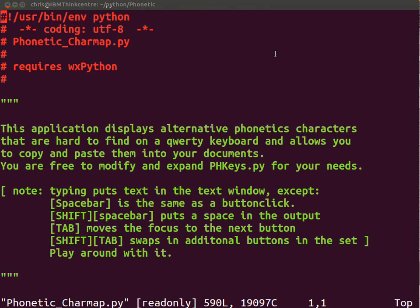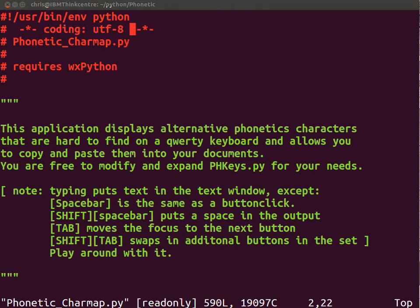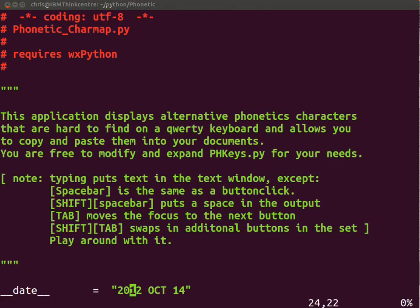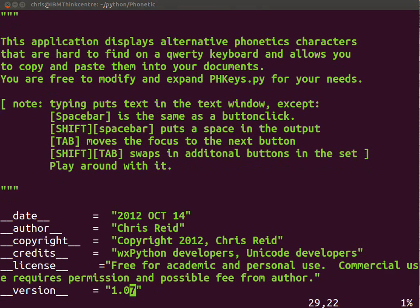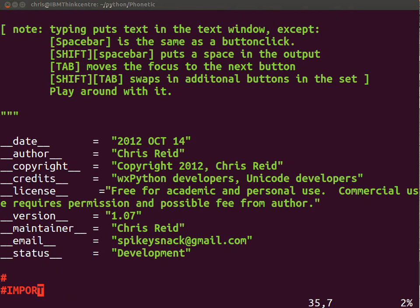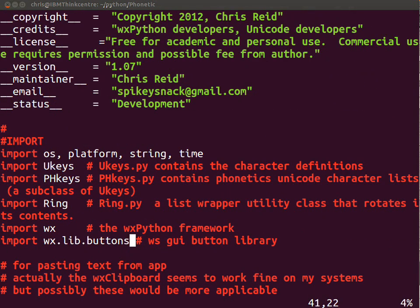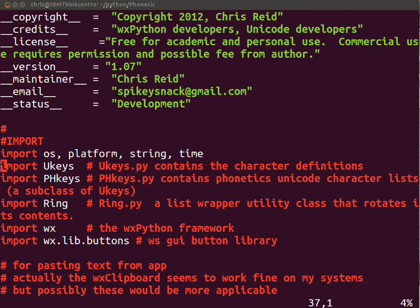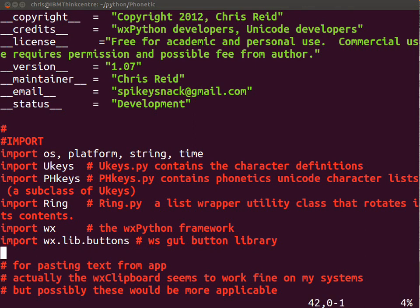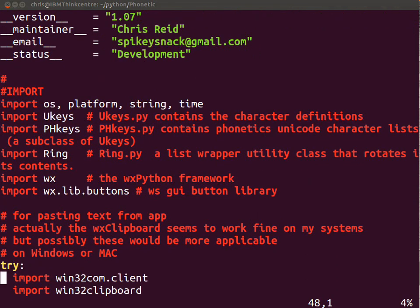As you see in here, this is Python. I'm using utf-8. These are the Python things that you need: you need OS, platform, string, time, ukeys, ring which are provided in WX, and wx.lib.buttons, which comes with wxPython, or wxWindows, or wxMac.